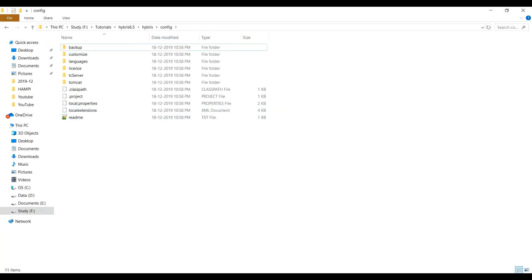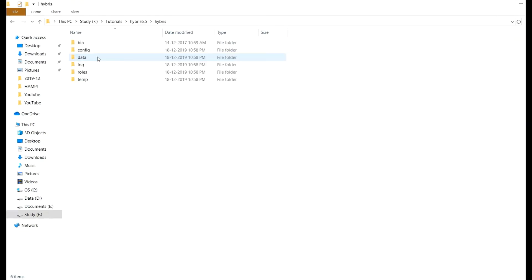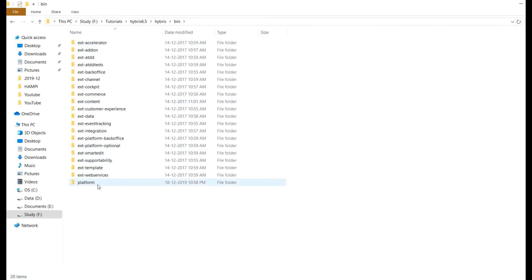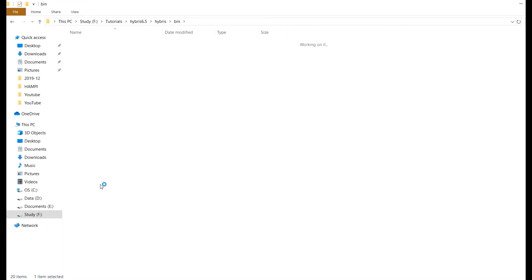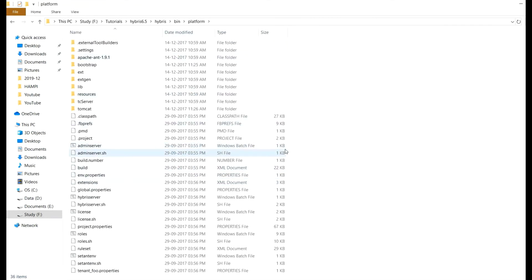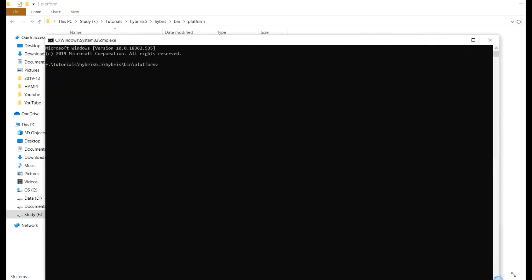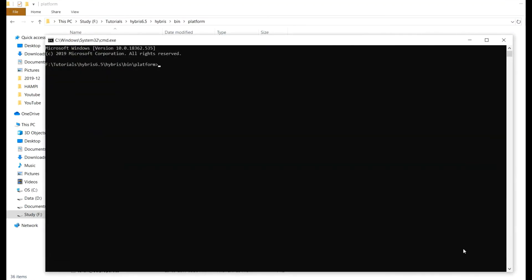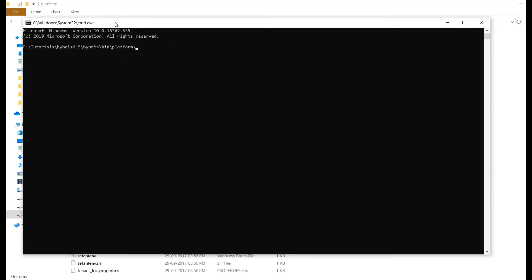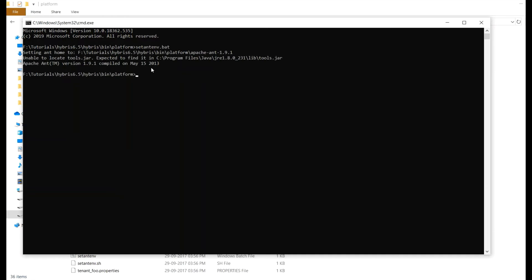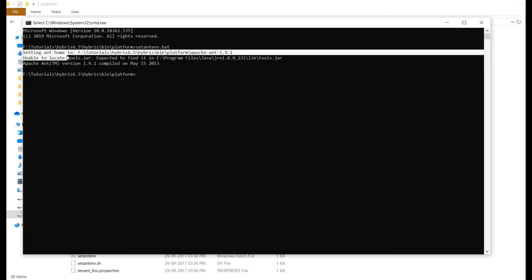So now we need to go to bin folder which is under Hybris then platform. Open cmd. We need to set the ant environment. The command is setantenv.bat. It will set the ant environment so that ant command will be recognized in the cmd. So it will just set the home folder for ant.